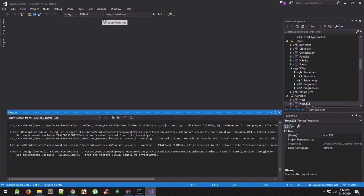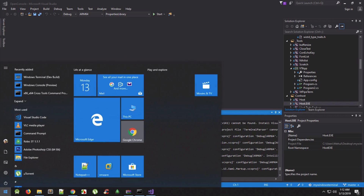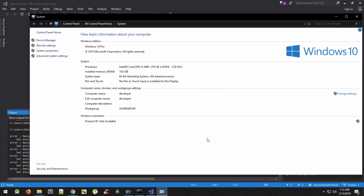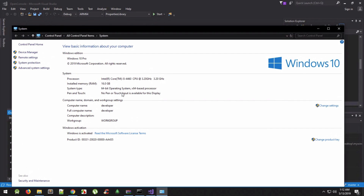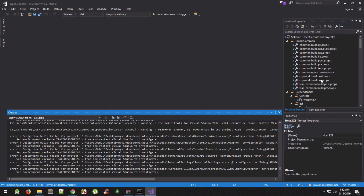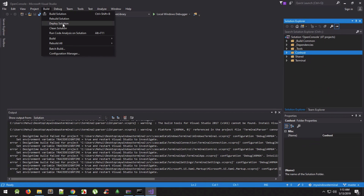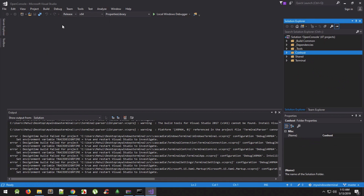Once the project has loaded, don't change anything except two things: first, change the architecture from ARM64 to x64 or x86. To know which, go to This PC → Properties — if it says x64, use x64, otherwise use x86. Second, change the build configuration from Debug to Release. That's it — don't make any other changes.